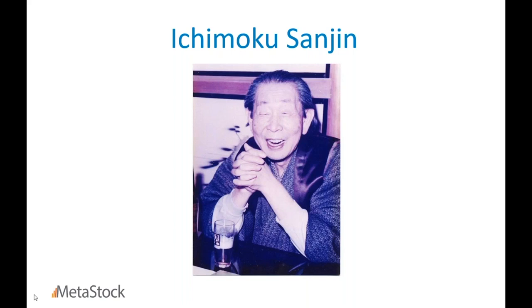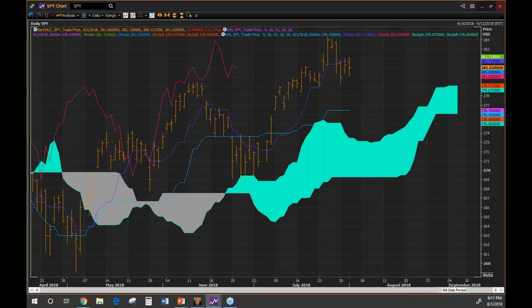Ichimoku is fairly new in the West. When it was originally released in 1968, the creator had been doing research for about 30 years developing this methodology. When it was finally released, it was only in Japan and stuck to Japanese markets through the 1980s. Japanese candlesticks came out of Japan, but Ichimoku stayed in the background — a lot of it because the philosophical content didn't translate well into English.